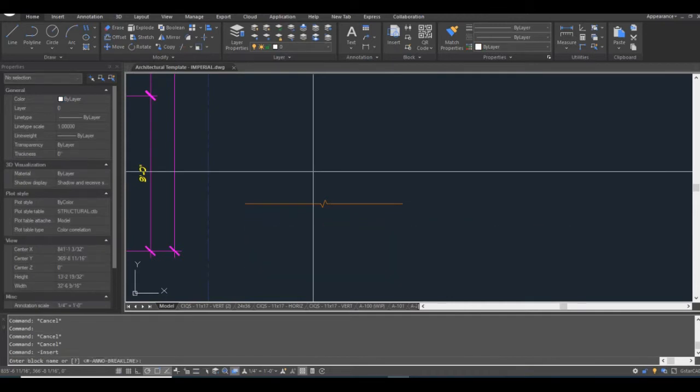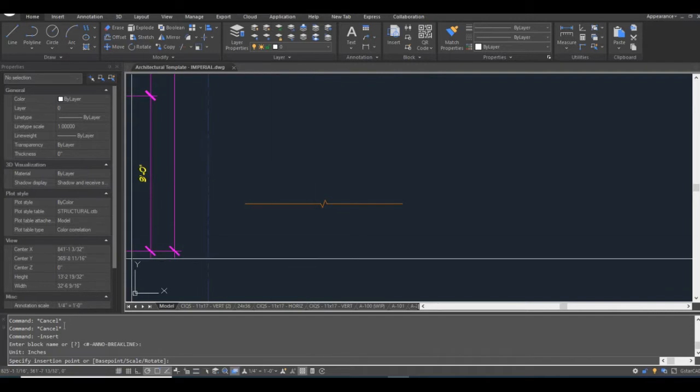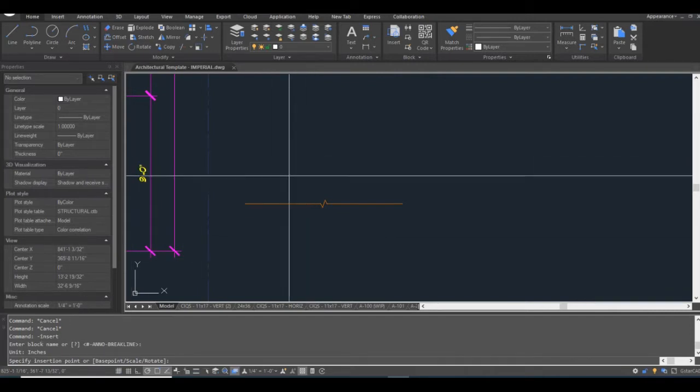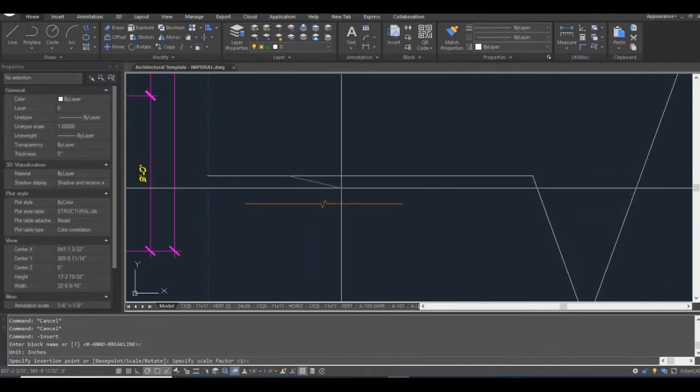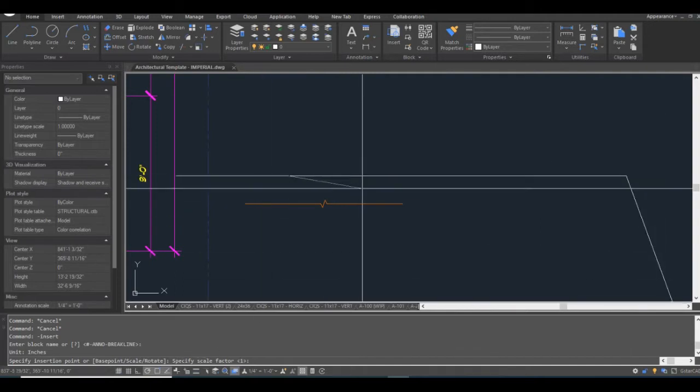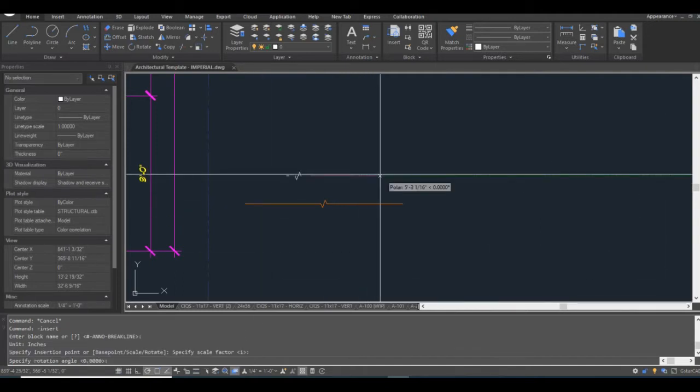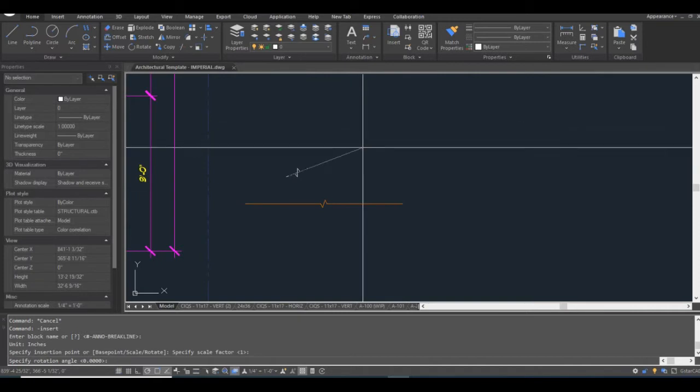The insert command in GSTAR CAD behaves a little bit different than the one in AutoCAD. I just use the dash insert, which I also use in that Lisp routine. So specify insert point. It says specify scale factor right here. It says one. And that says specify rotation angle.